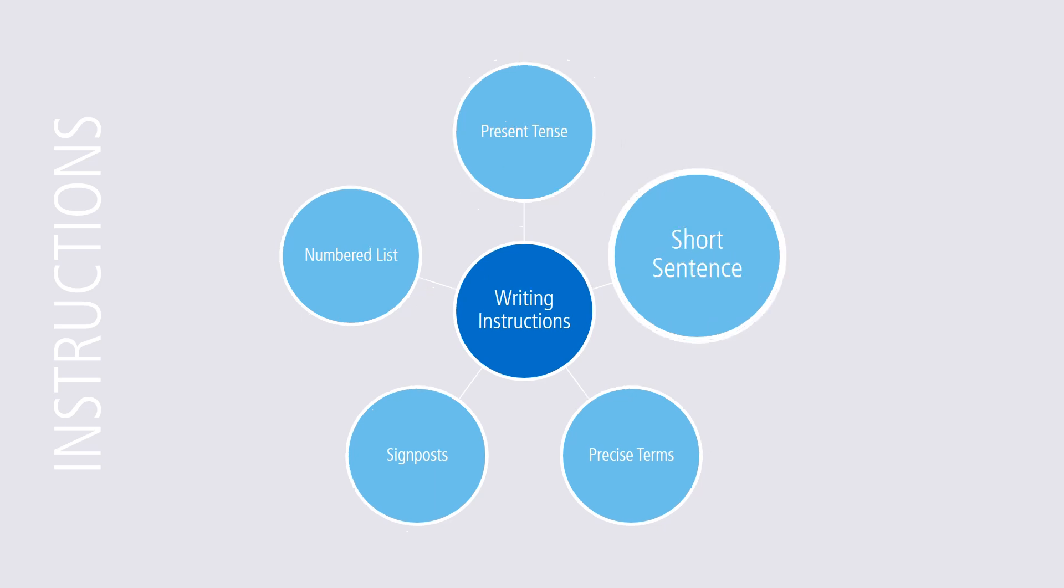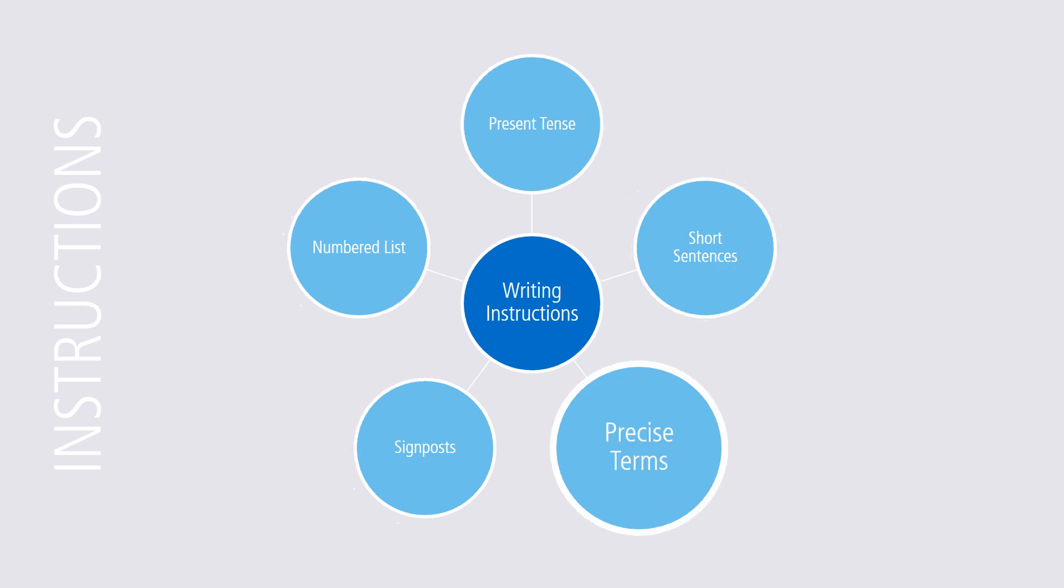Second, that your instructions are clear, using short sentences in the active voice. Third, that your instructions use precise terms for measurements, distances, and times.